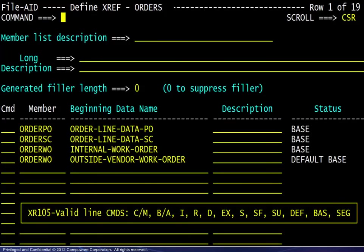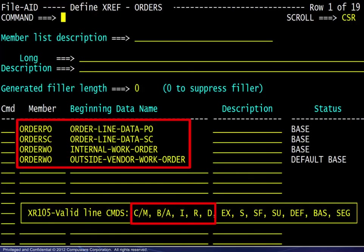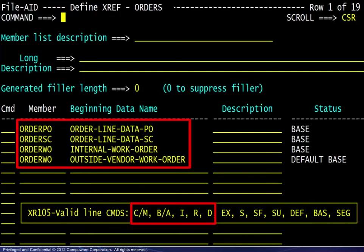Back on the definition screen, line commands may be used to manipulate the entries. We see copy and move, before and after, insert, repeat, and delete. The entries may be reordered to optimize the processing. Records are evaluated in the order shown, so those record types occurring most frequently should be tested first.